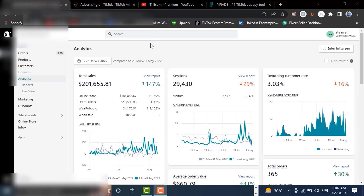Hello and welcome to Econ Premium. Today we are going to review the winning product strategy by using PPS or TikTok ads. Here you can see how we are making $200,000 plus in just three months.